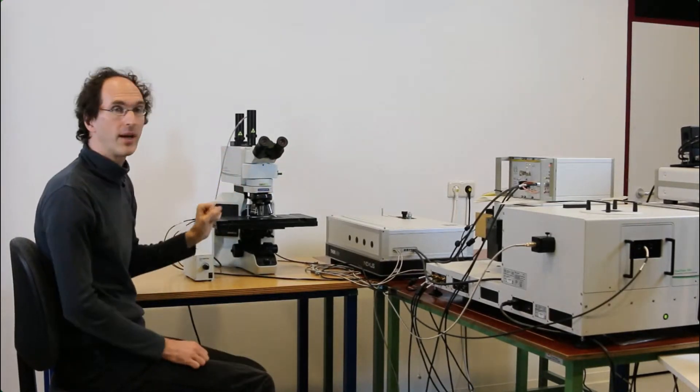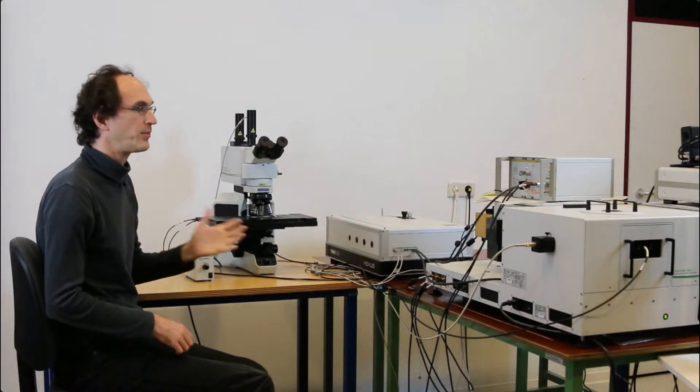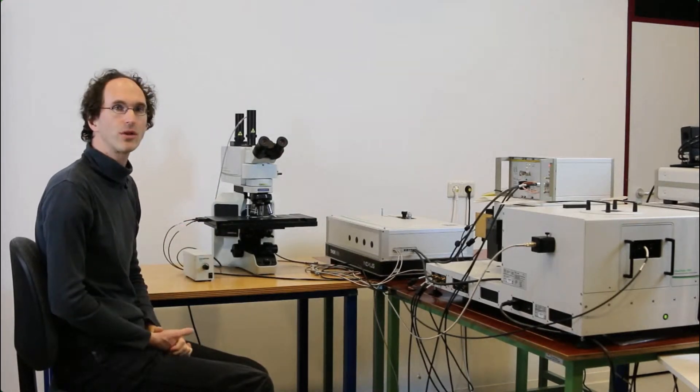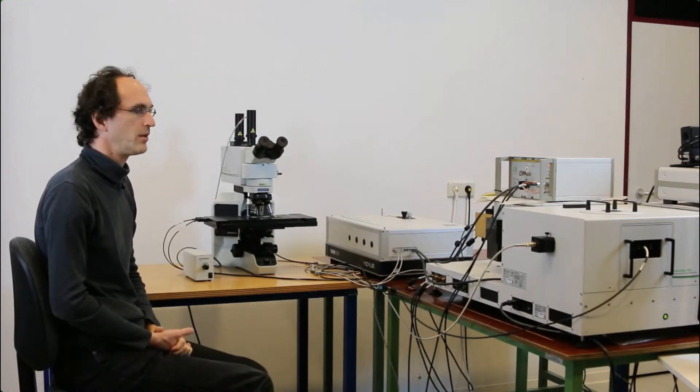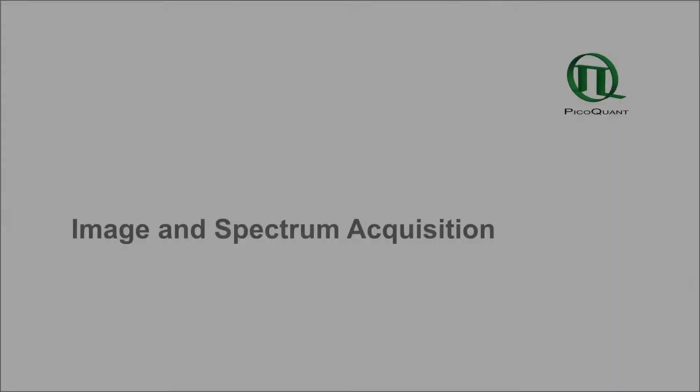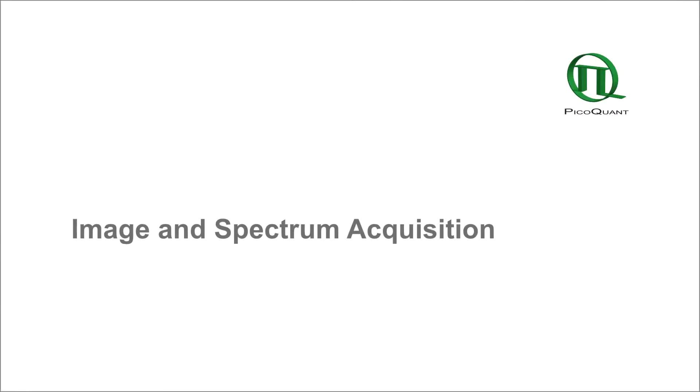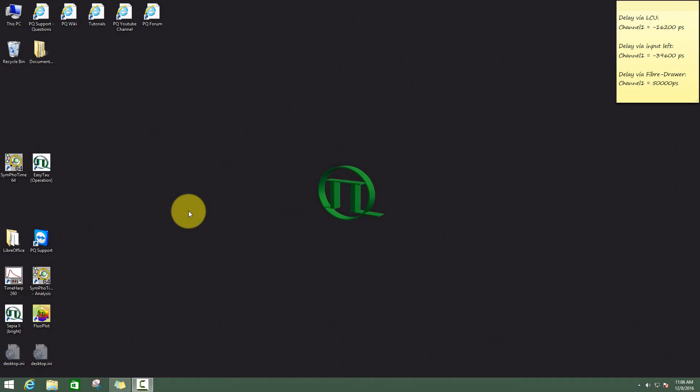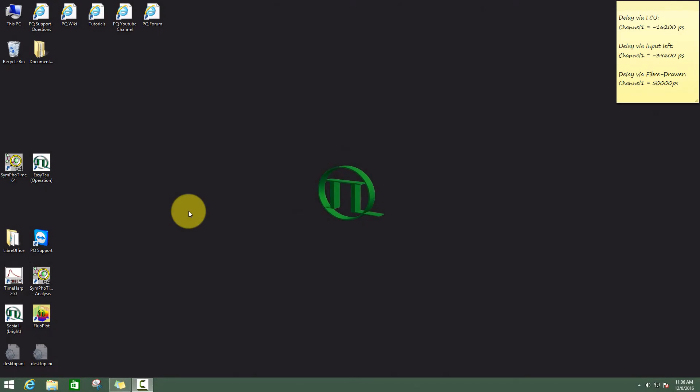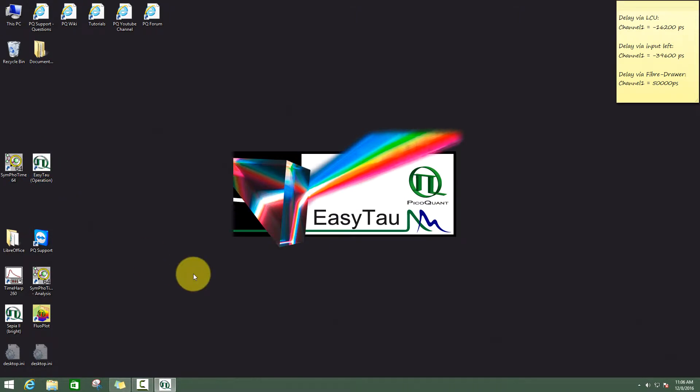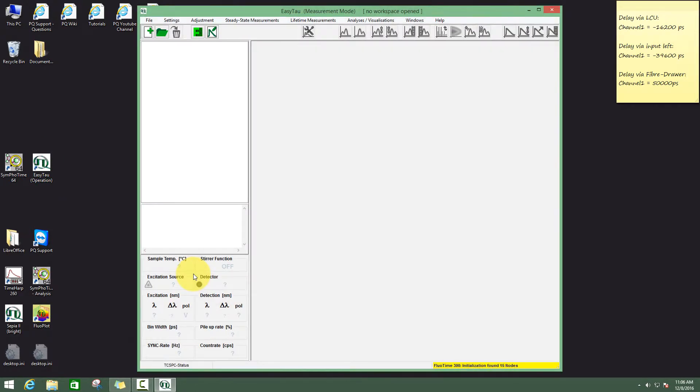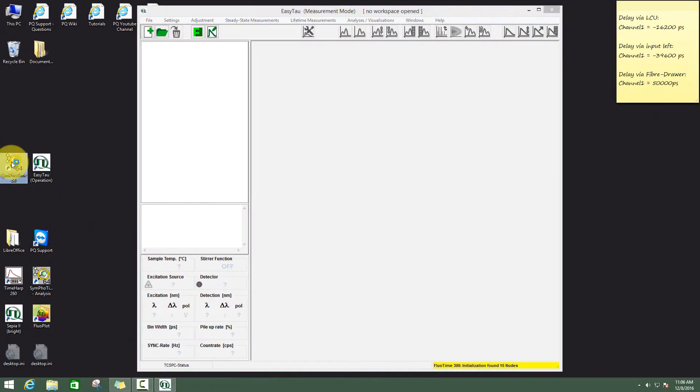Now everything is prepared here and we can actually do the measurement in the SymfoTime software. Now I have placed a sample on the stage and to measure it, we need to operate the EasyTau as well as the SymfoTime software. So I start both.